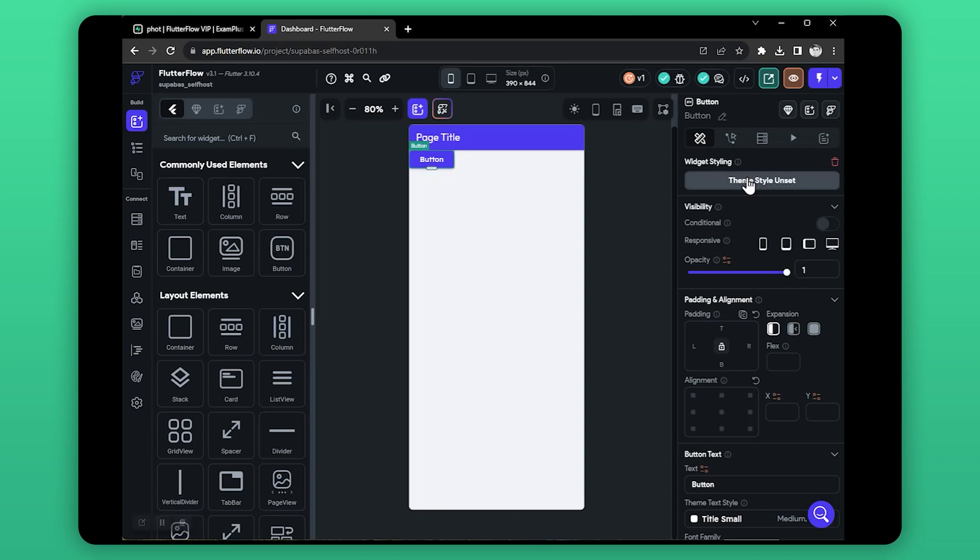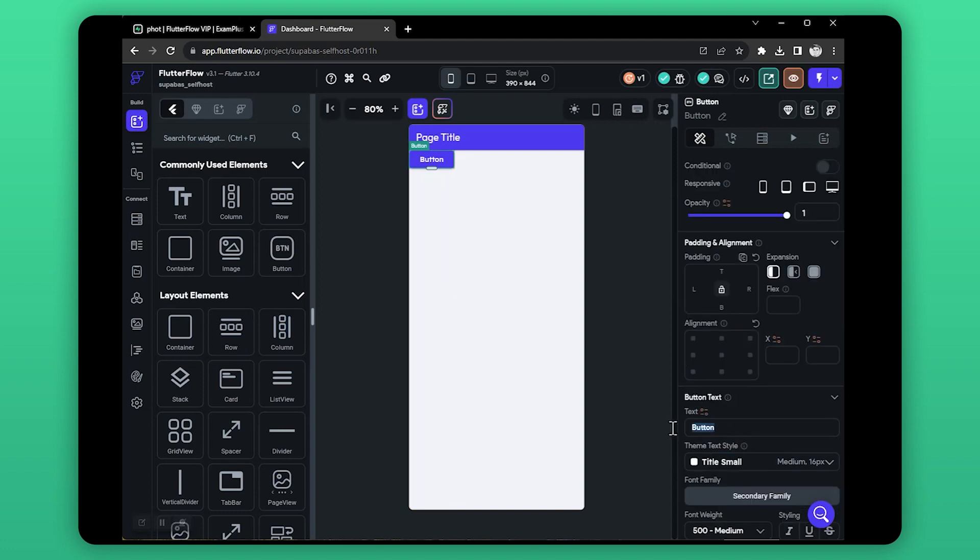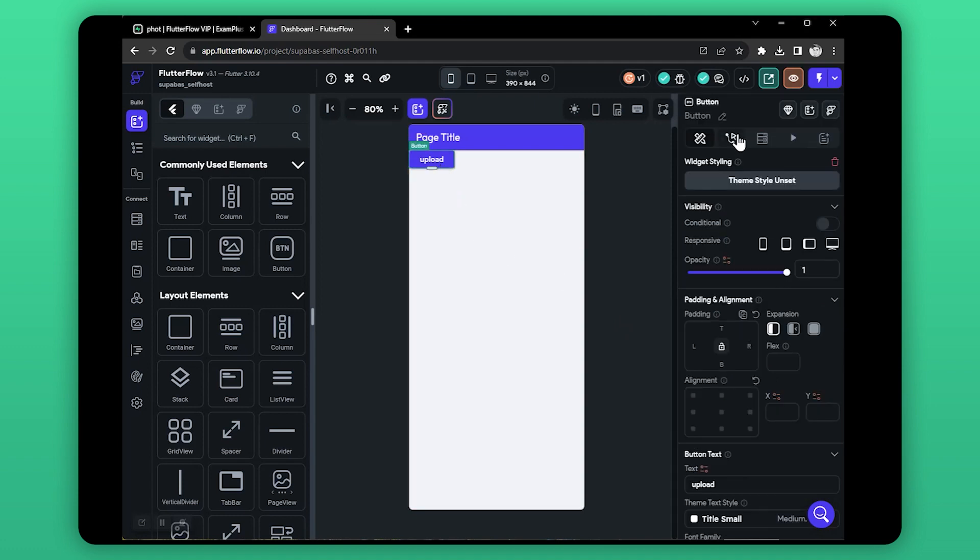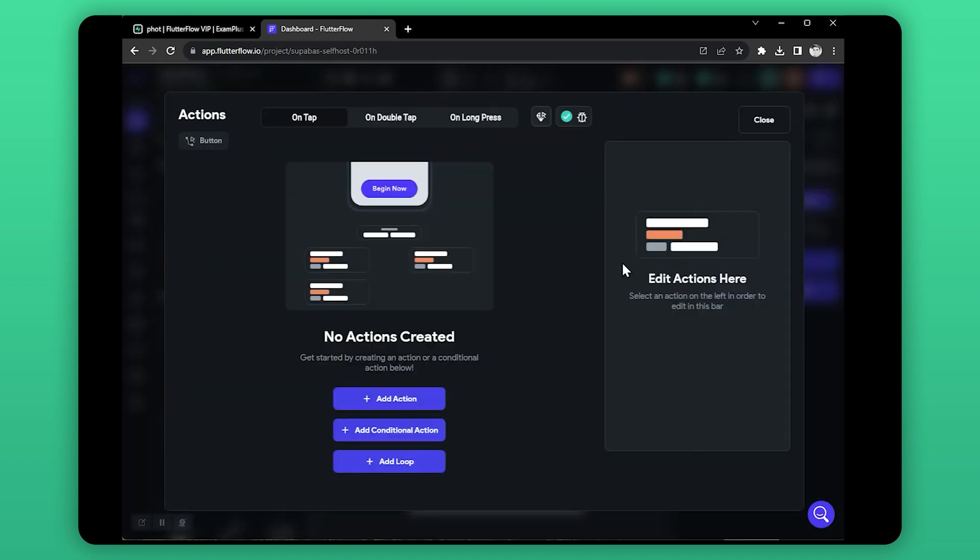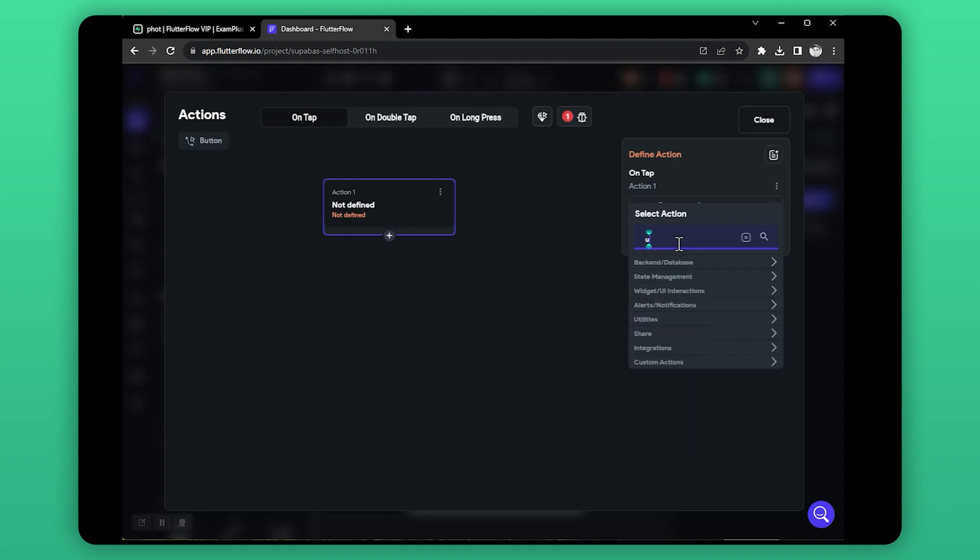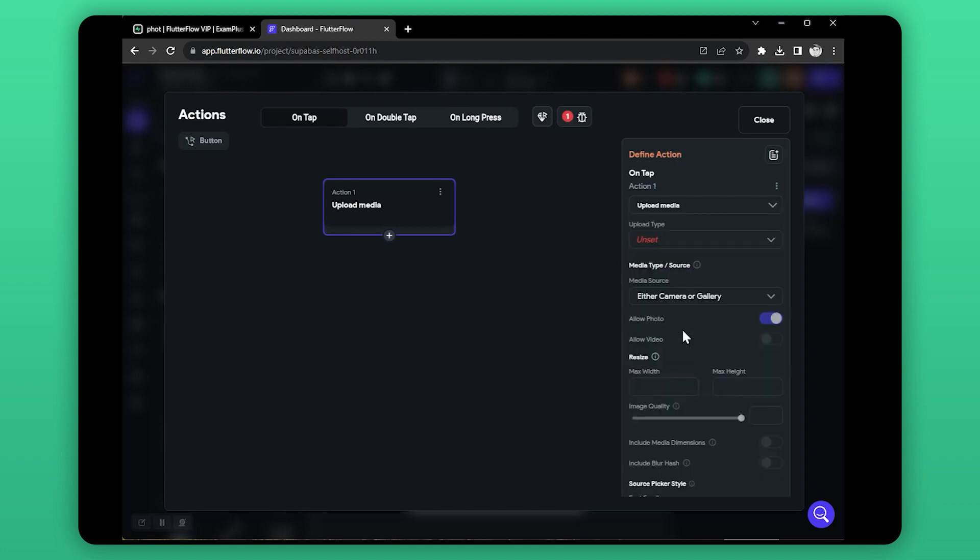Let's create a button for selecting the media file that we want to upload. On button, open action editor. Click add new action, search upload, select upload and save media. In the upload type, select Supabase.